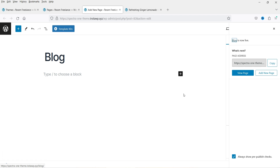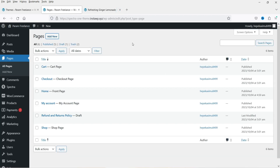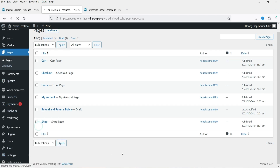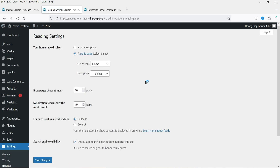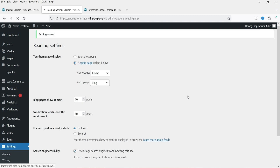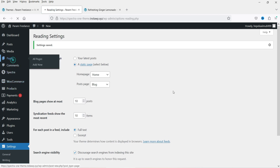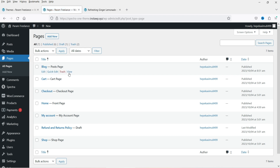Let's go to Settings and then to Reading. Under Reading settings we need to assign the newly created blog page as the post page, so all the posts will be shown on this page. Click Save Changes. Now we have assigned this page as the post page. Let's go back to Pages and view the blog page — you will see it is marked as the post page.